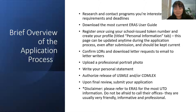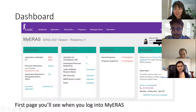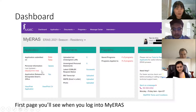This is your ERAS dashboard — the first thing you'll see. Some information is redacted; you'll see your tiny photo, your official name, your AAMC ID, and your designated email. The widget on the far left shows the application information including the date and time you submitted your application, the last time you updated your personal information, and the rest follows from there.